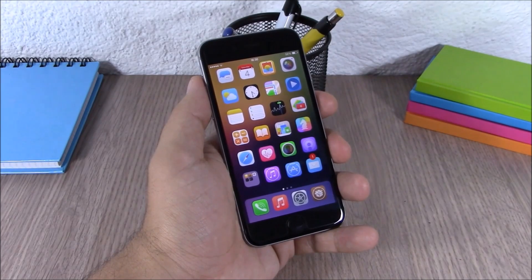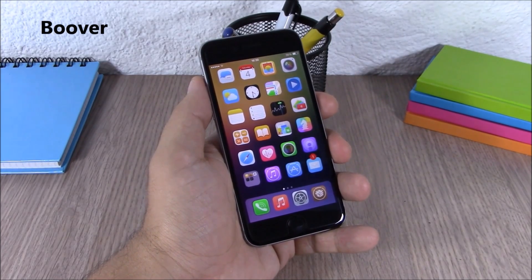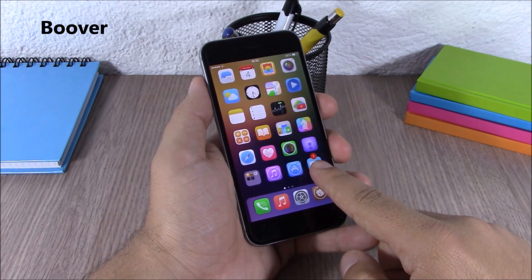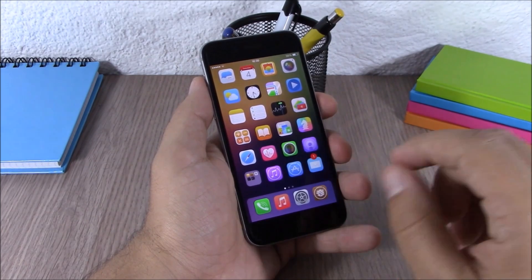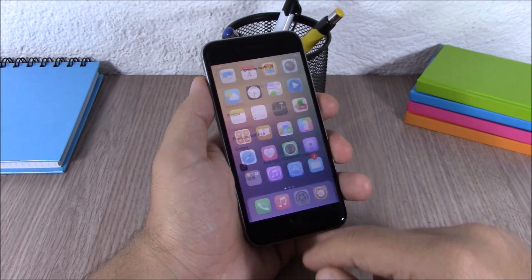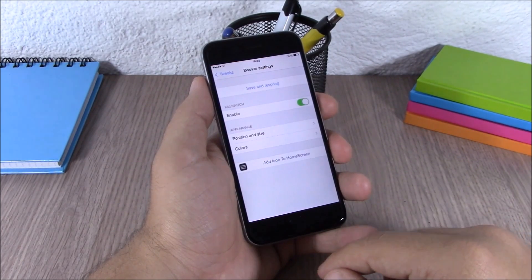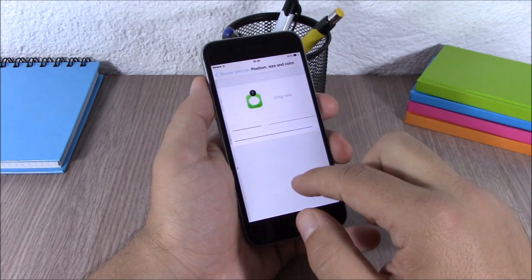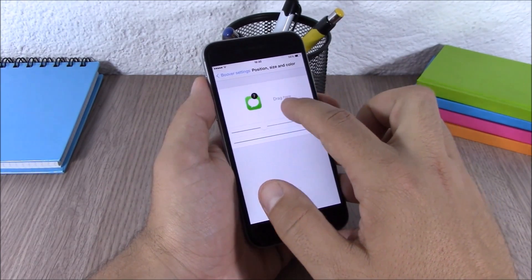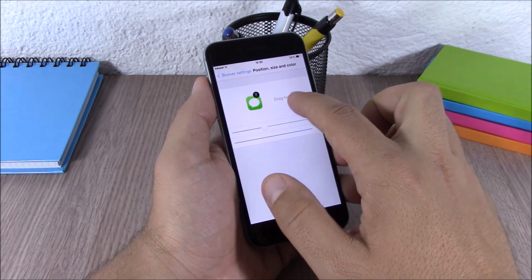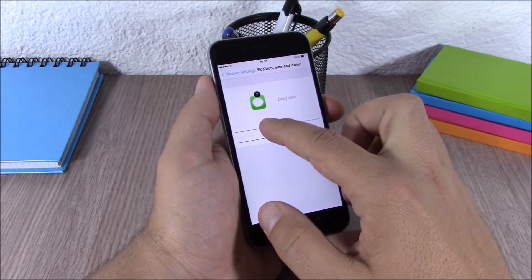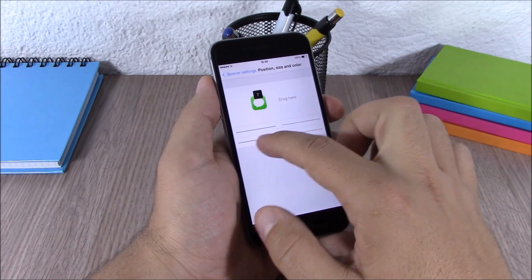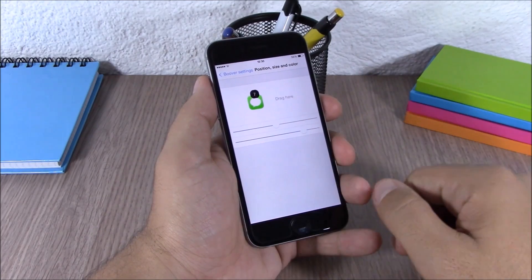Next is Boover. Boover allows you to customize the badges on your iOS 8 device. The badge is in the middle of the icon and you can customize it by going to the settings, enabling it, then using the position and size options — you can drag and place the badge anywhere you like and change the size and shape with the sliders.